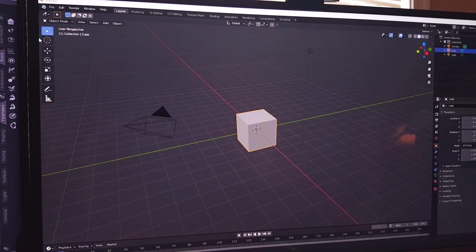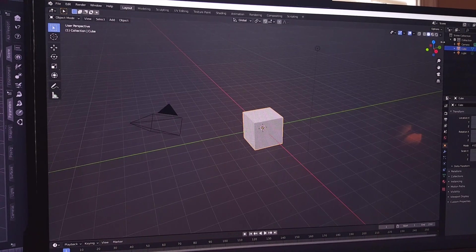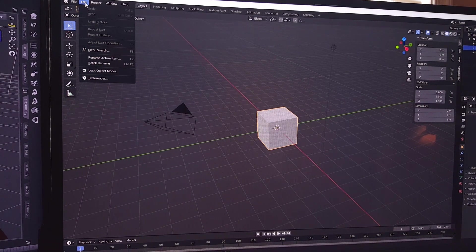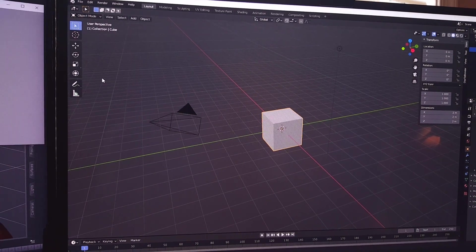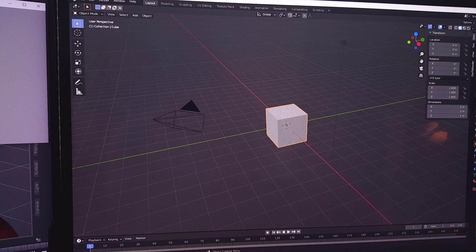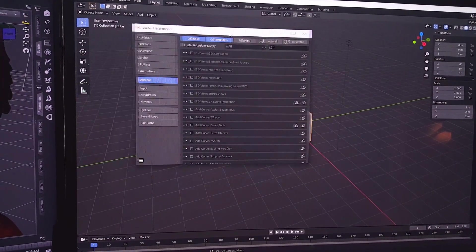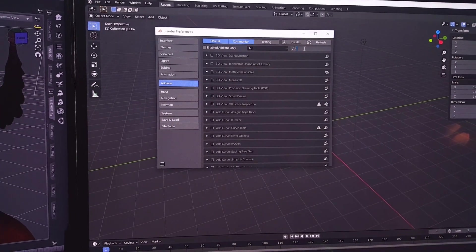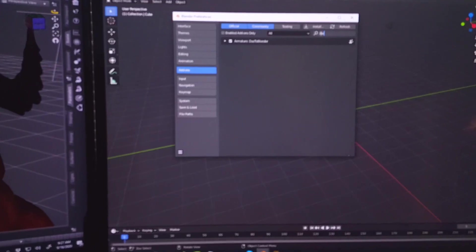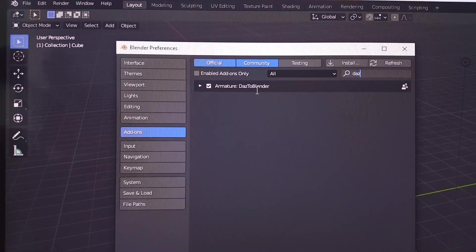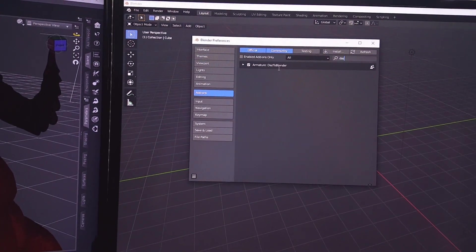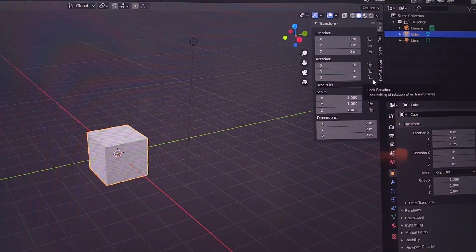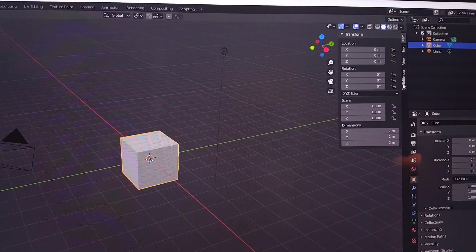Now we come to Blender. I'm assuming you've already installed the DAZ bridge in Blender. If you haven't, you definitely have to go to your Preferences, then Add-ons, and make sure that you have it installed. For mine, when I click on Add-ons and type in DAZ, it's already installed — make sure that checkbox is checked, and it shows up there.